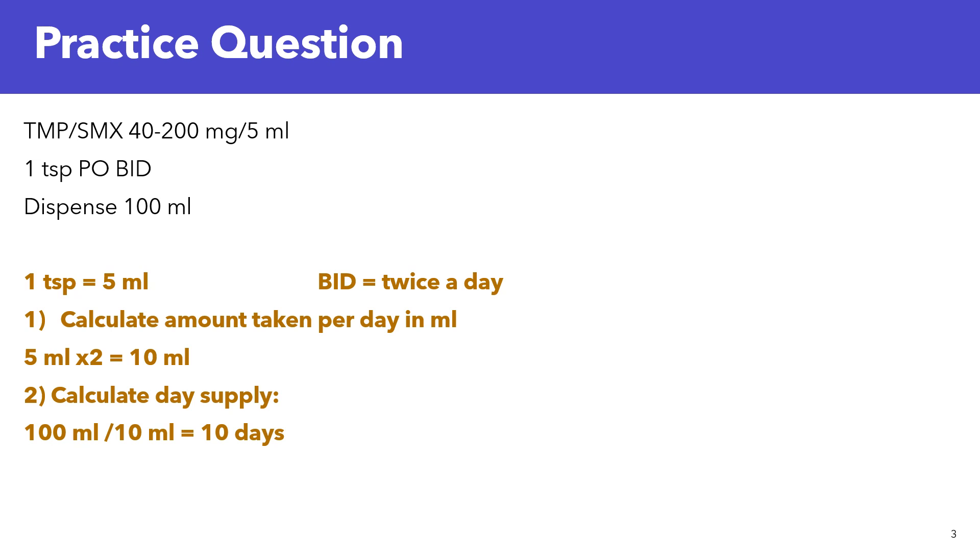Okay, so let's take a look at this together. First, there are some conversion factors that we need to know. So 1 teaspoon equals 5 ml. And BID, I mentioned earlier, that means twice a day.